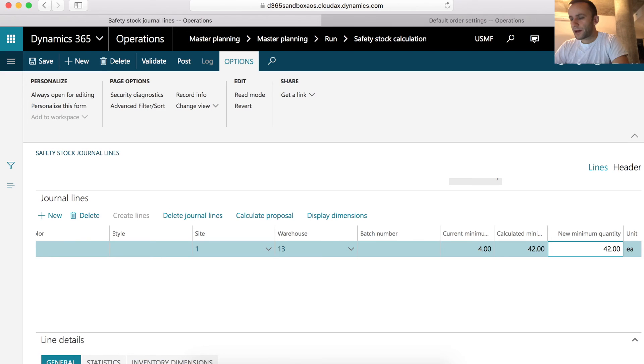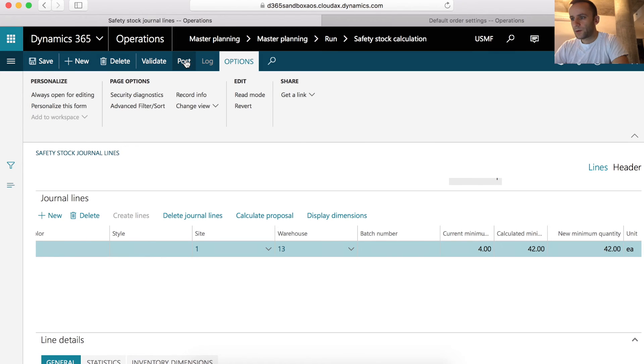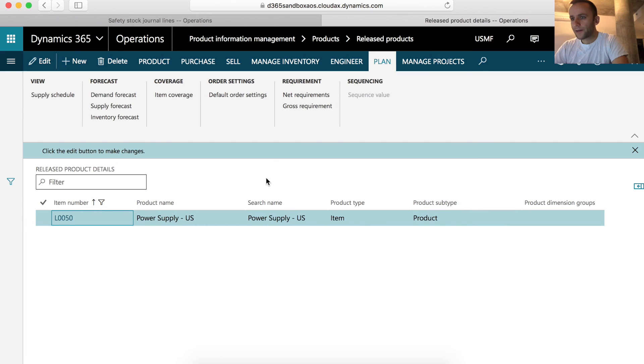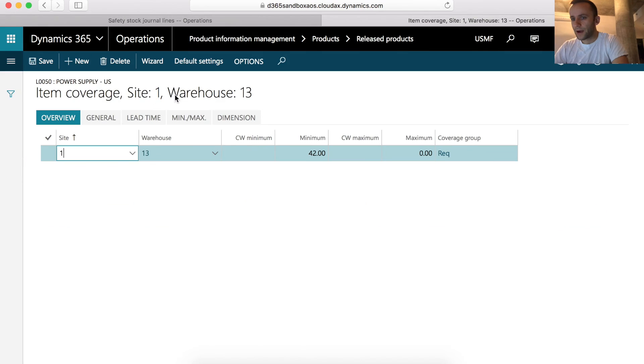So new minimum quantity is set to 42. I'm going to click post. So now if I go to my item coverage form for item L0050, I can see that the new minimum set is 42.